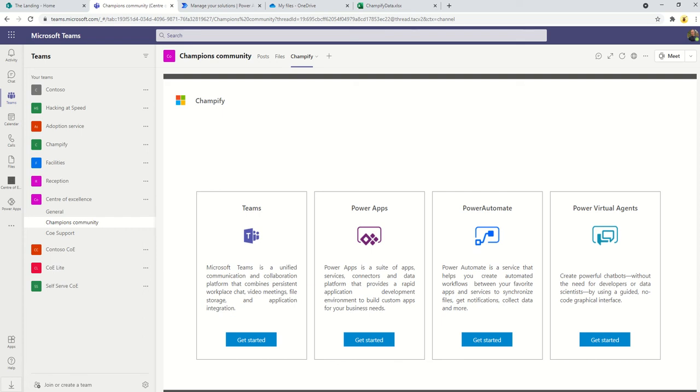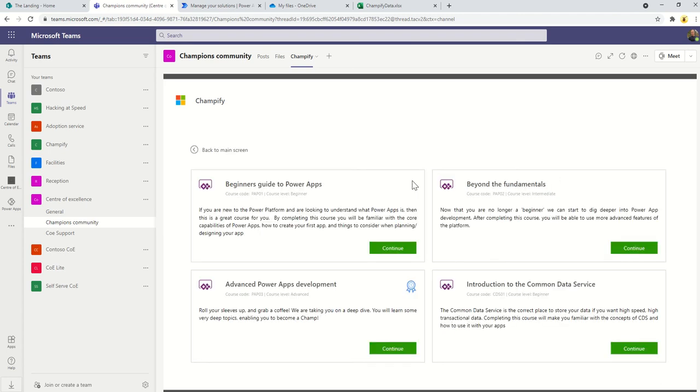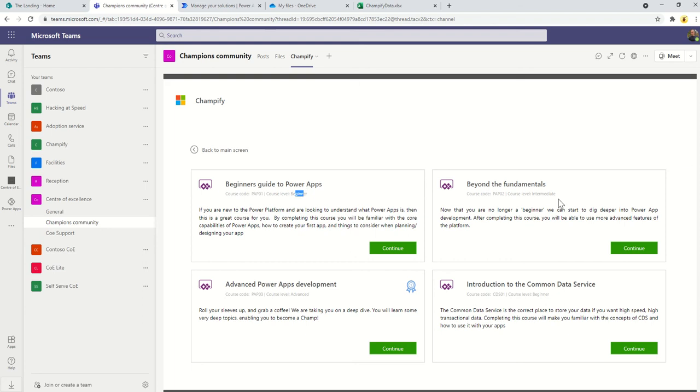As you launch the app, this is embedded in Teams, you can see we've got several technologies. I'm going to click on Power Apps and you can see inside there are some courses that I can go through. As I complete them it increases my capabilities. You can see a level there for beginner, intermediate and advanced, and this icon indicates that this is a champ course.